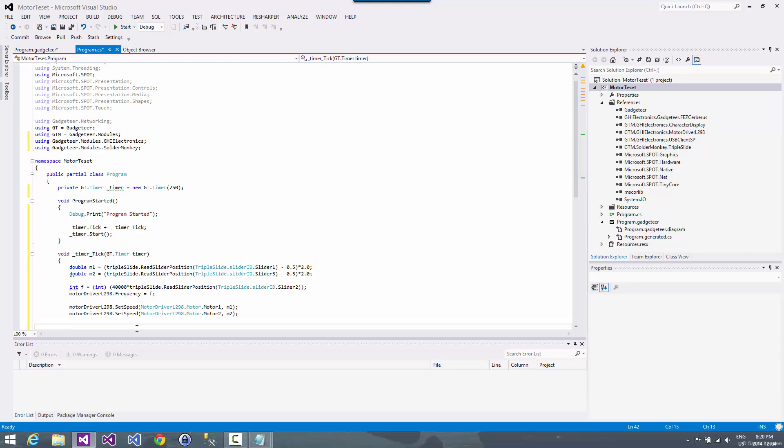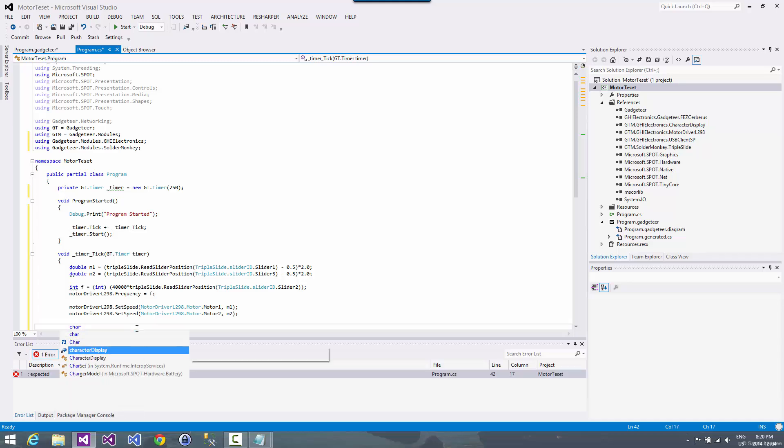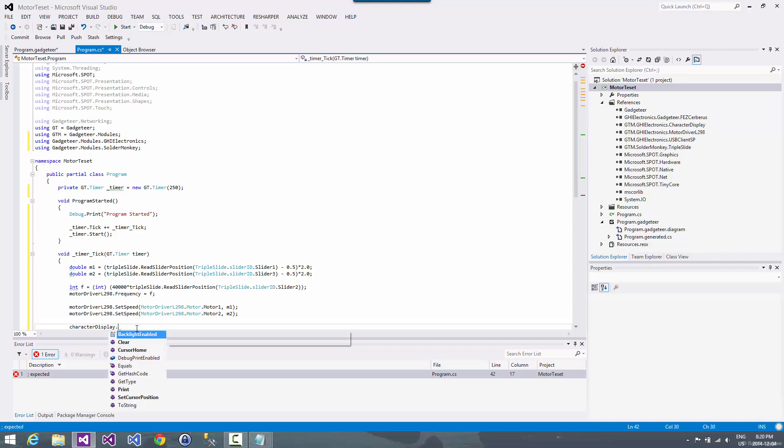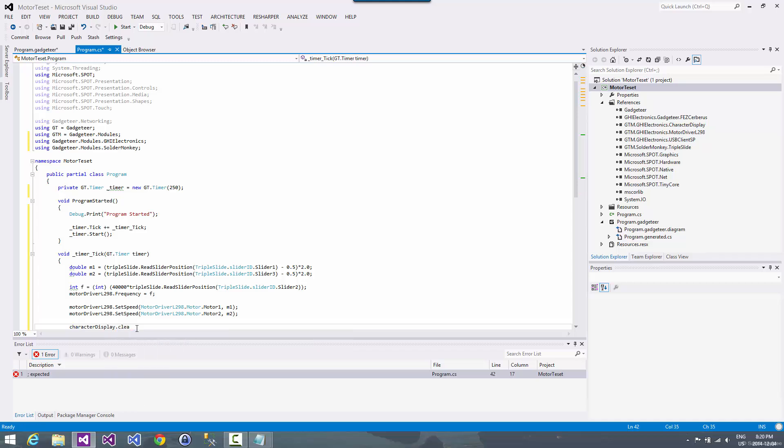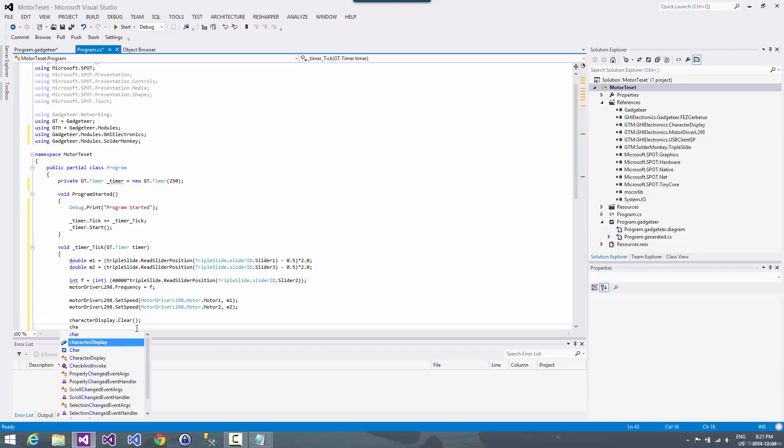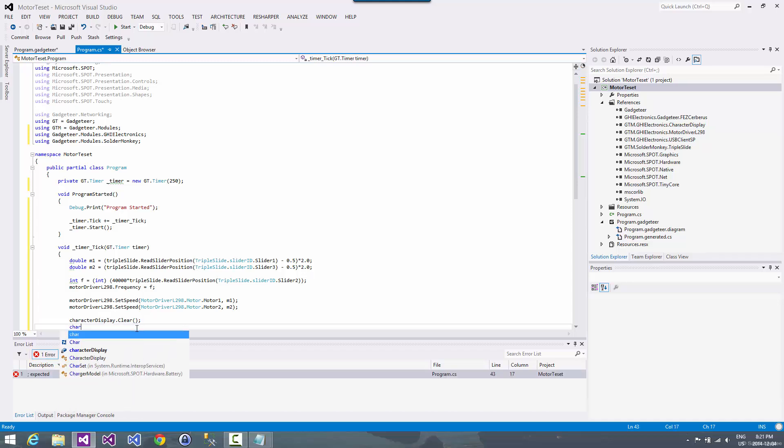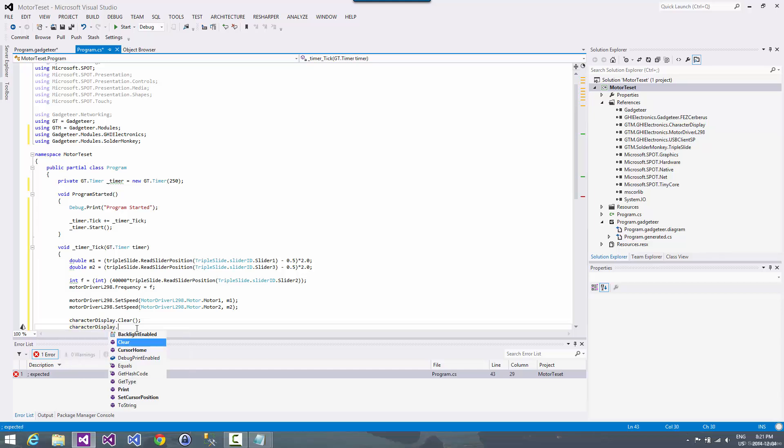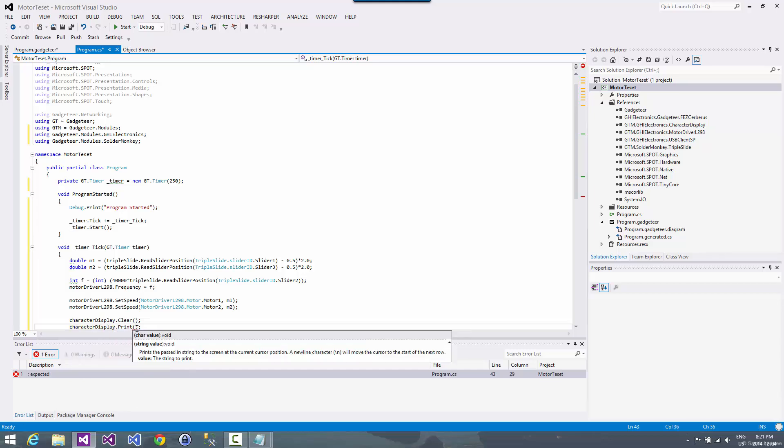Now we also want to be able to show what we're doing. So we got a little character display, two line character display. So we're just going to set that up to show what we got. So we're going to clear that off and then we're going to do a print.